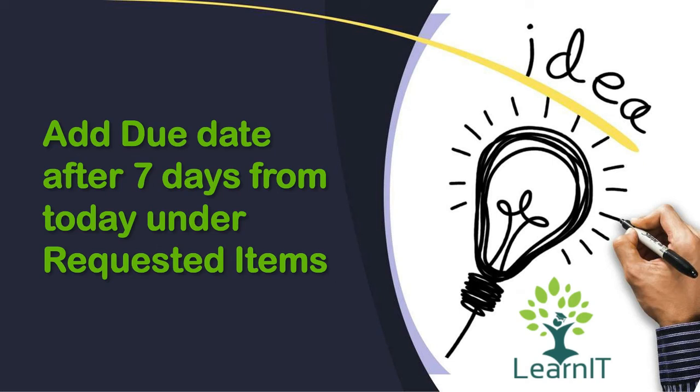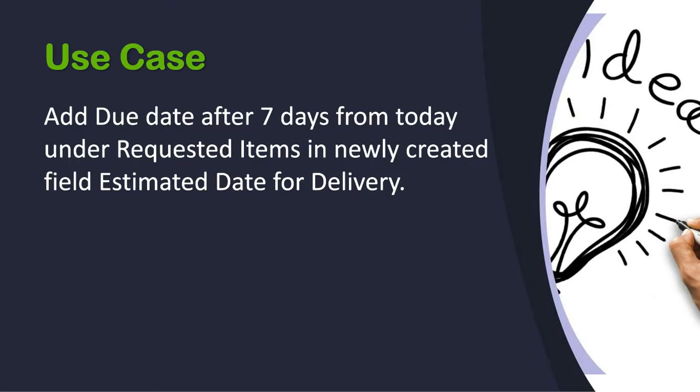So now let's see what is the use case for today. We have to add our due date after 7 days from today under requested items in newly created field estimated date of delivery.